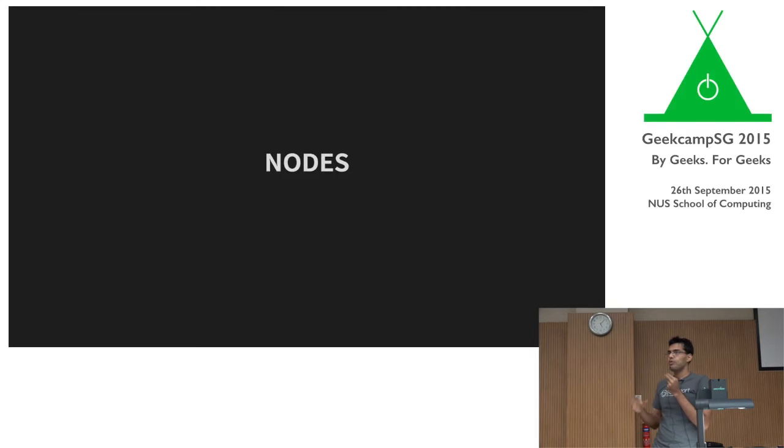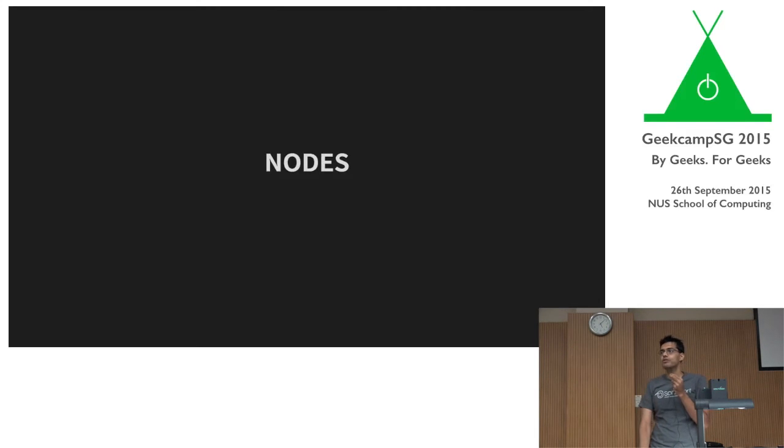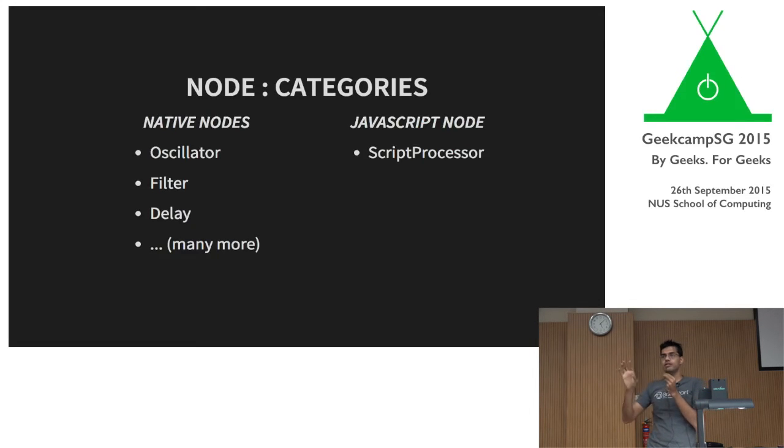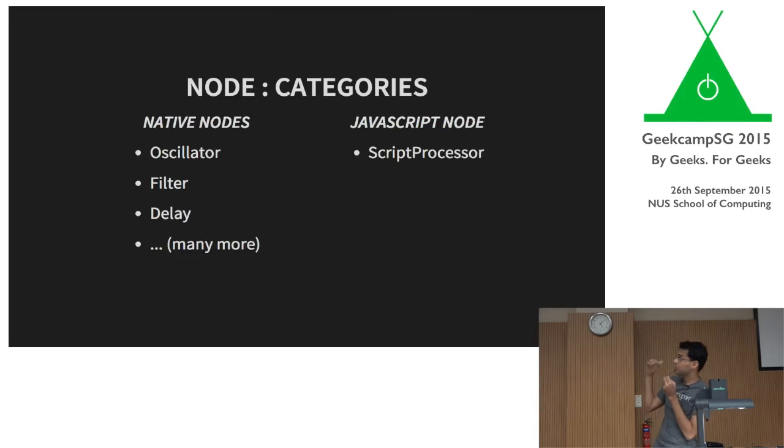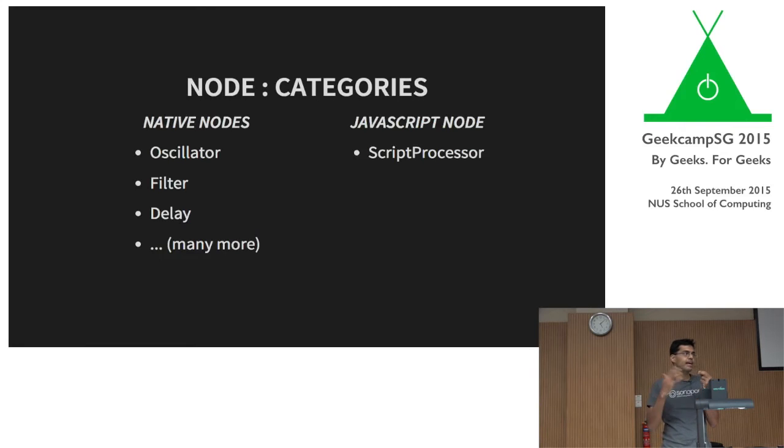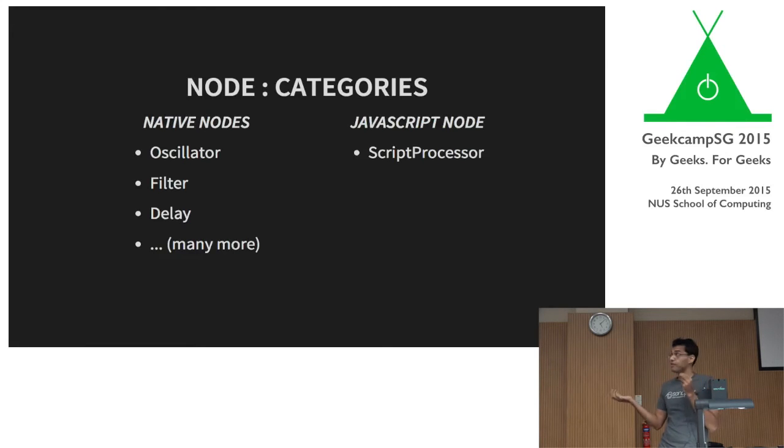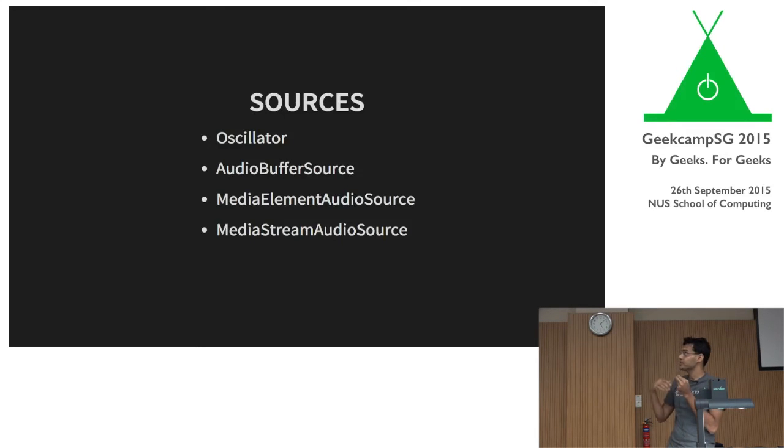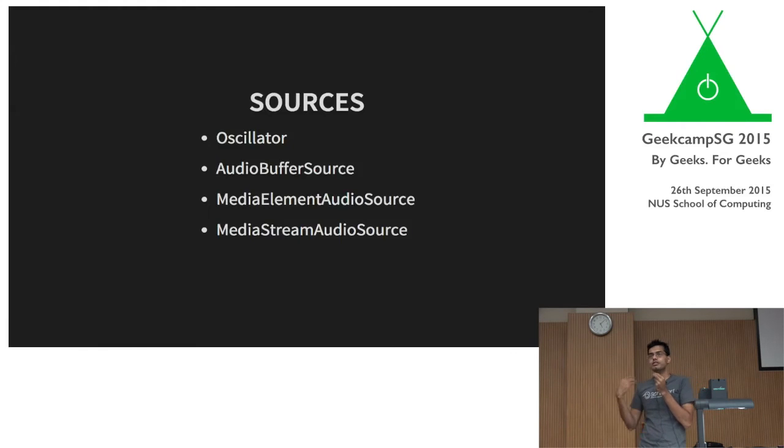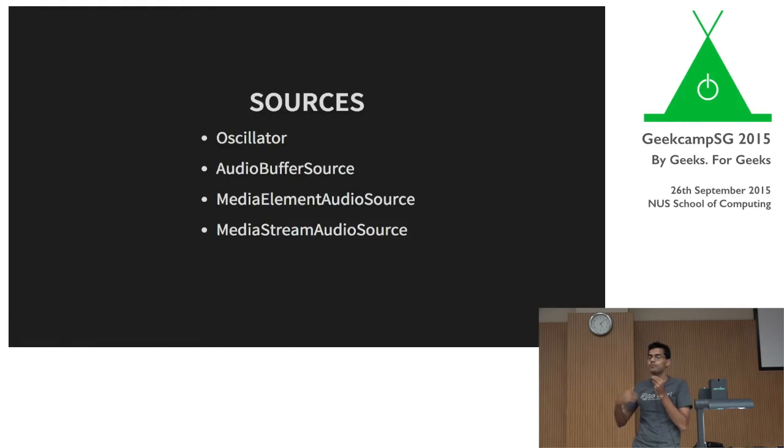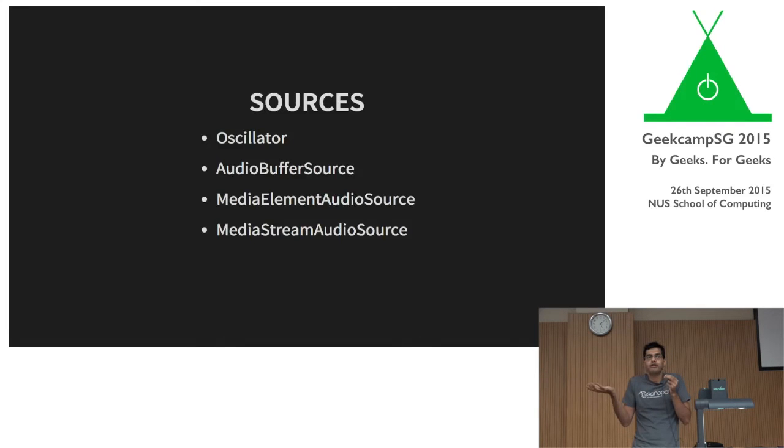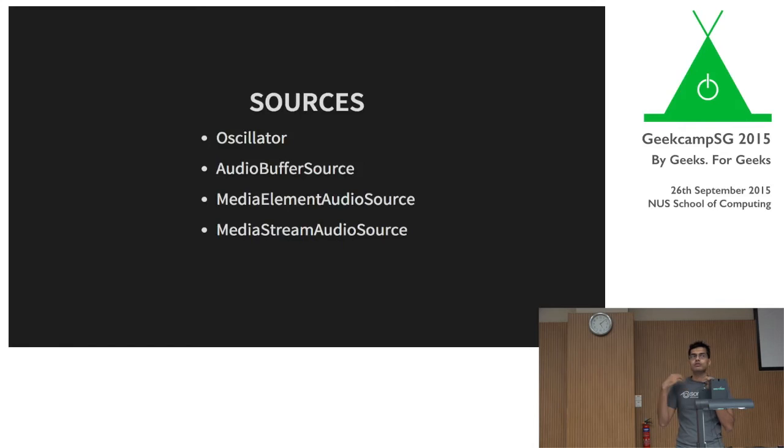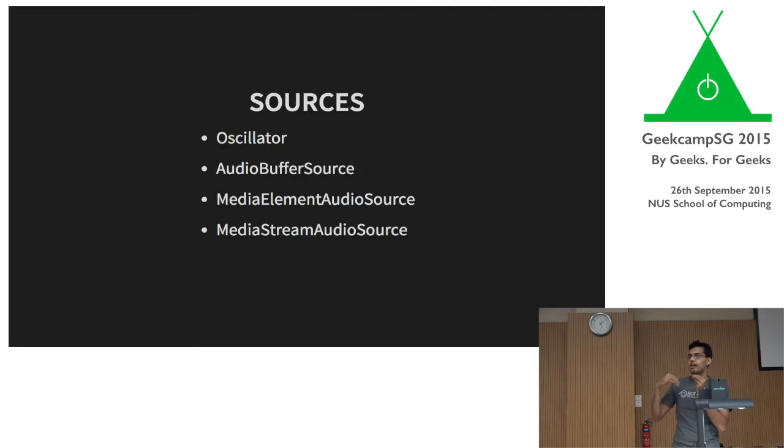So everything, as you saw, was a graph of nodes. And these nodes are what matter. So there are two types of nodes. There are something called the native nodes, which are implemented in C++ and assembly in the browser. And then there's something called the JavaScript node, which is like a black box, like a blank canvas. And you can implement your own processing in the JavaScript node. So we'll look at the different types of nodes there are. There are source nodes, which are basically a way to create audio. So there's an oscillator. There is a buffer source. An oscillator just creates a tone. It could be a sawtooth. It could be square. It could be sine tone. A buffer source basically allows you to take an MP3 or any kind of an audio file and then use that as a source. Media element is basically, it lets you use a video stream as a source. And then a media stream is for using WebRTC and any kind of online streams as a source.